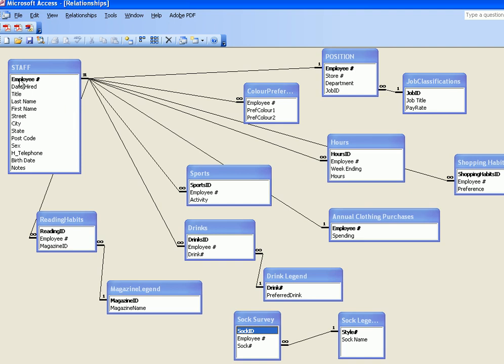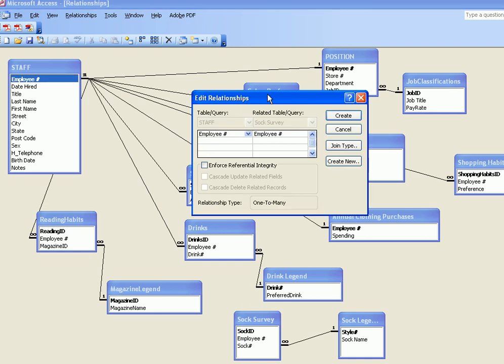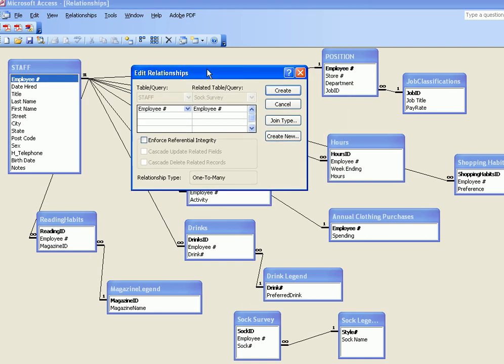But now I want to make the connection between the staff table, the main table in my database, and the SOC survey table. I'm making the connection between the employee numbers in both tables. The first thing you need to establish is which is the main table. In my example, the staff table appears on the left-hand side of this list, and then the table that you are making connections to.